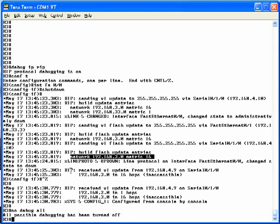Notice there are no other routes listed there. This is a triggered update, and it only has this recently failed route listed in it.